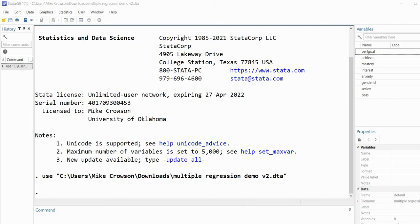Hi everyone. In this video I'm going to demonstrate how it is possible to combine graphs using STATA. Before I get started I do want to mention that the data I'll be using in this demonstration can be downloaded by following the link provided underneath the video description.